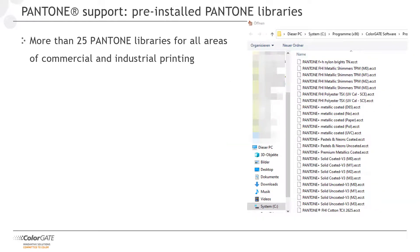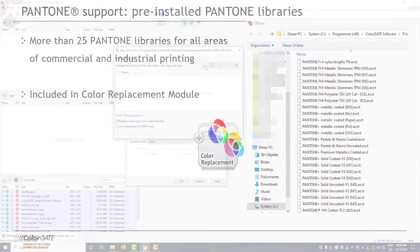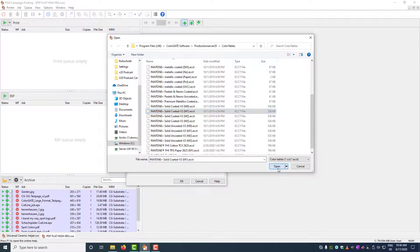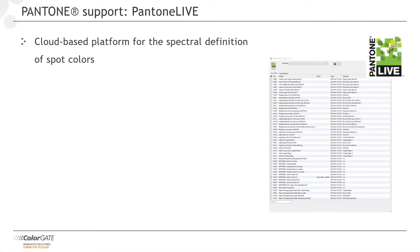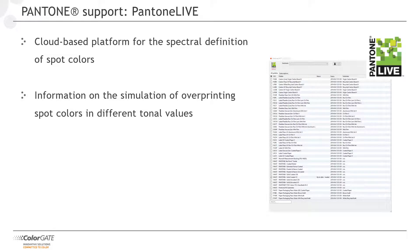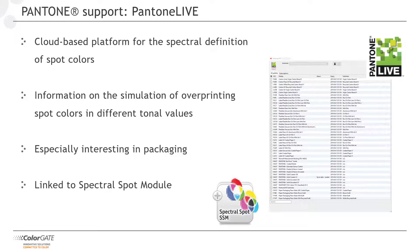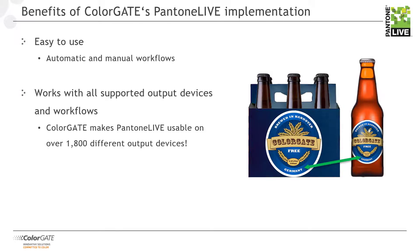Another new feature? Our software now has various spot color definitions on board as part of the color replacement module. More than 25 Pantone libraries for all areas of commercial and industrial printing are now included. From version 20 on, we also support Pantone Live. This cloud-based platform enables the spectral definition of spot color data. Among other things, it can be used to simulate the overprinting of spot colors in different tonal values, which is primarily used in the packaging sector. Support of Pantone Live is included in our new Spectra Spot module. Our Pantone Live implementation shows its strength in both automatic and manual workflows. And of course, it works with all supported output devices. This means that ColorGate is making Pantone Live available in over 1,800 different output devices.